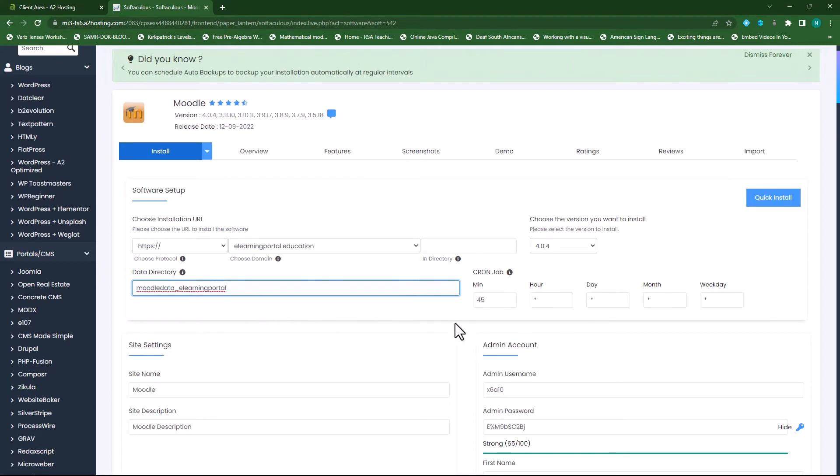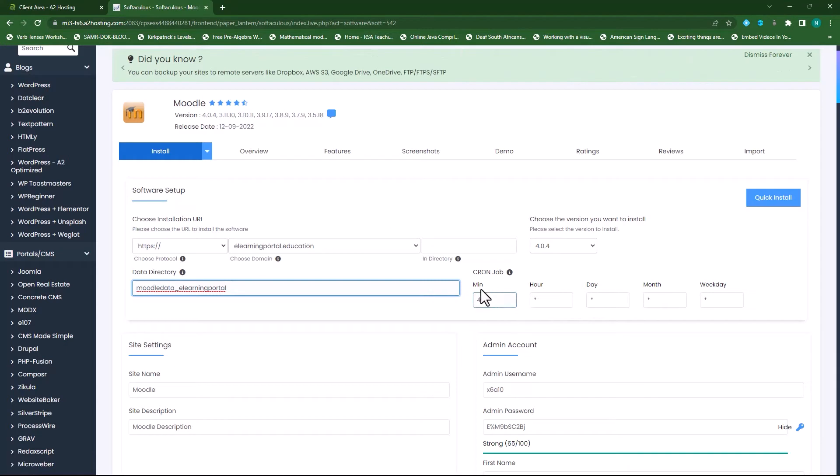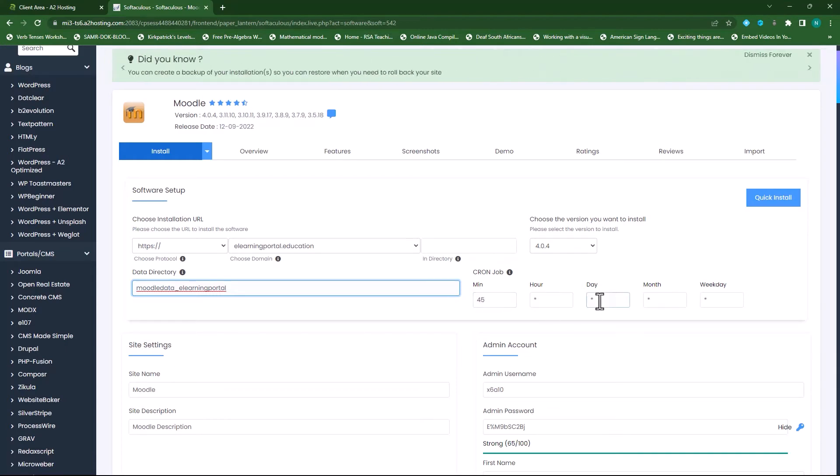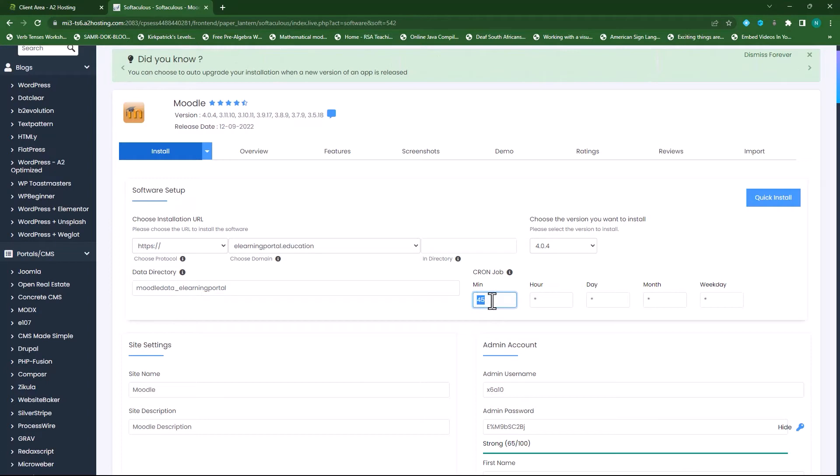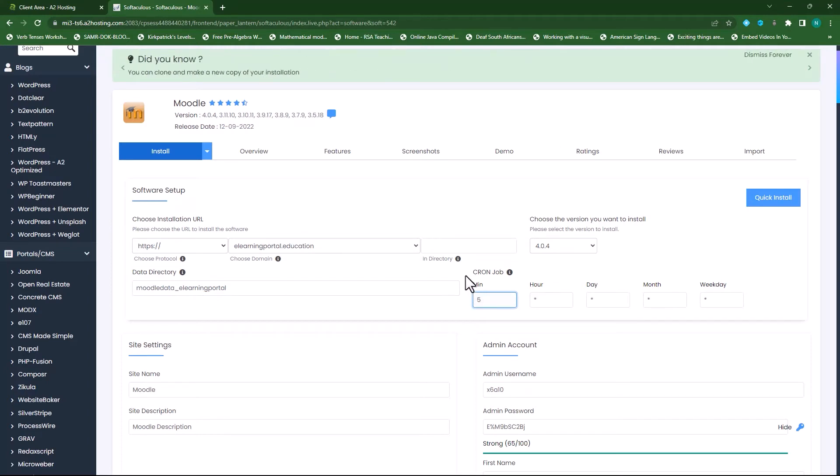I can set up the cron job from here and this actually runs every 45 minutes, every hour, every day, every month, and every weekday. So I can choose here to either increase or decrease this and I'll usually make it five, every five minutes for the cron jobs.